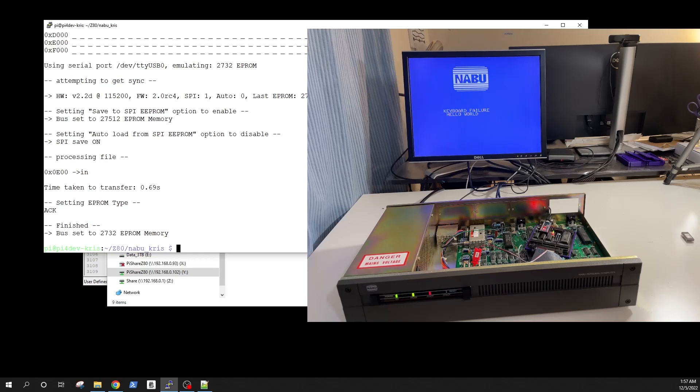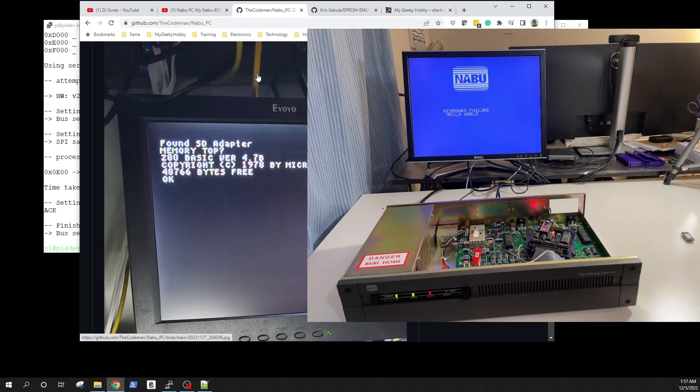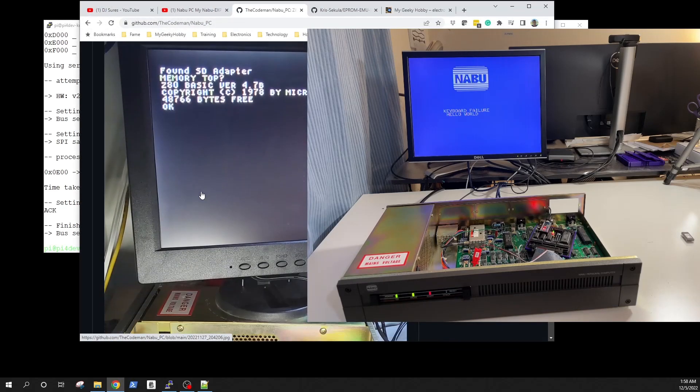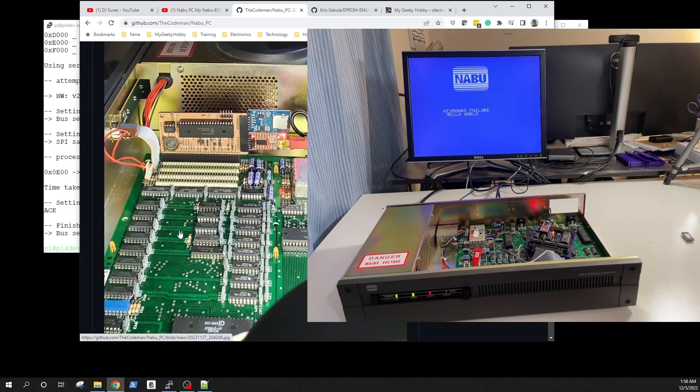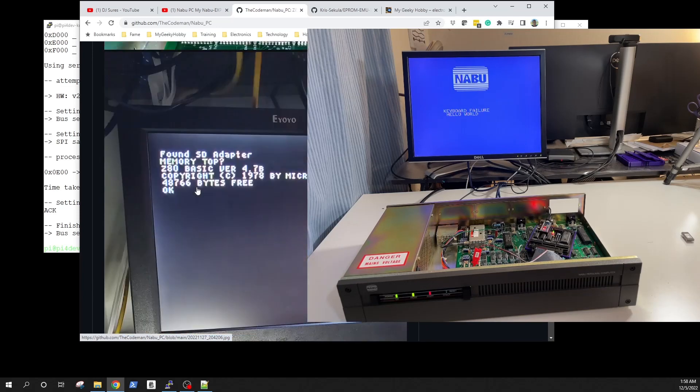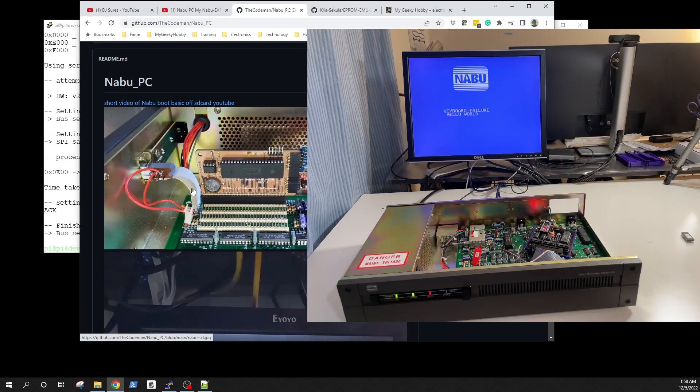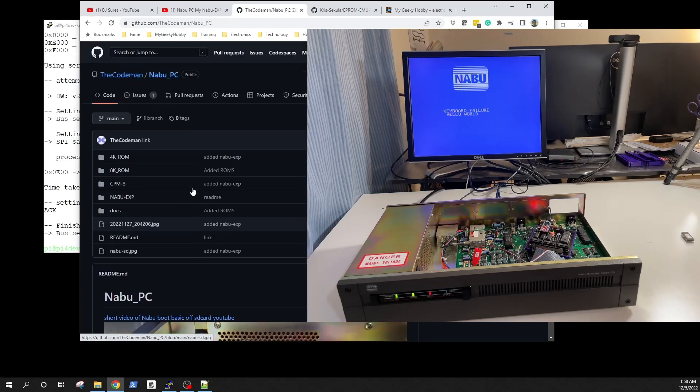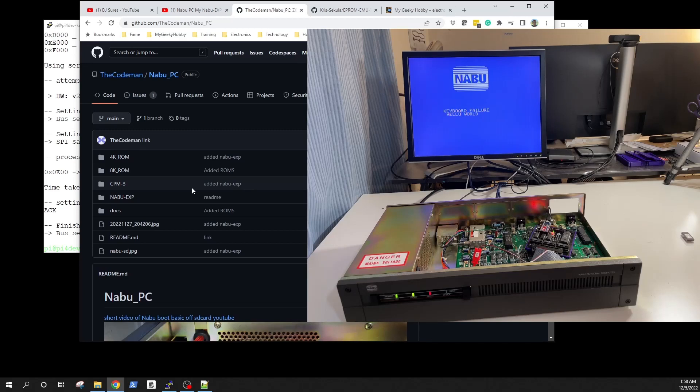Get programming guys, all the Z80 gurus, join the other guys, join Ken, and let's get this NABU stuff up and running. I want to see CPM working on it.